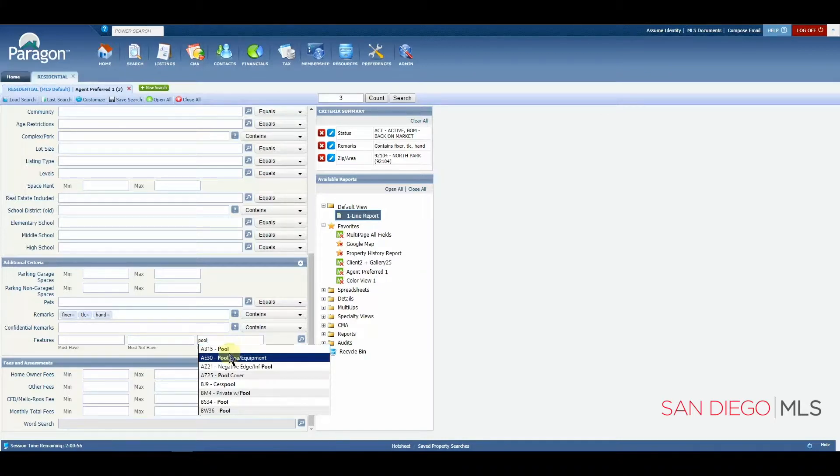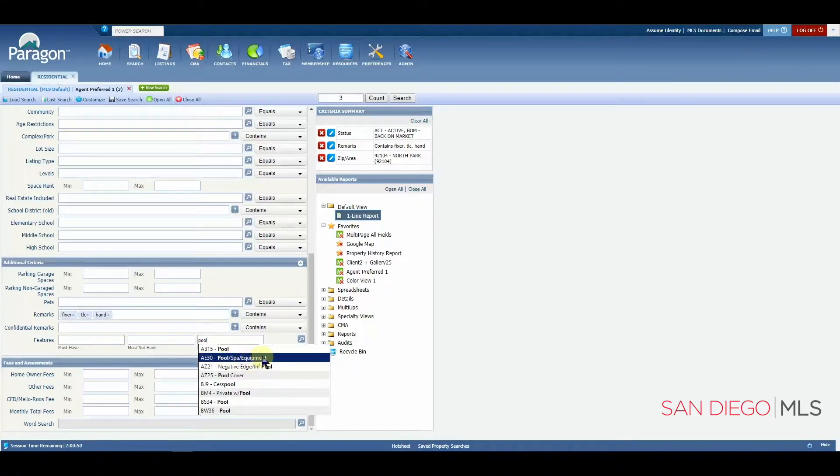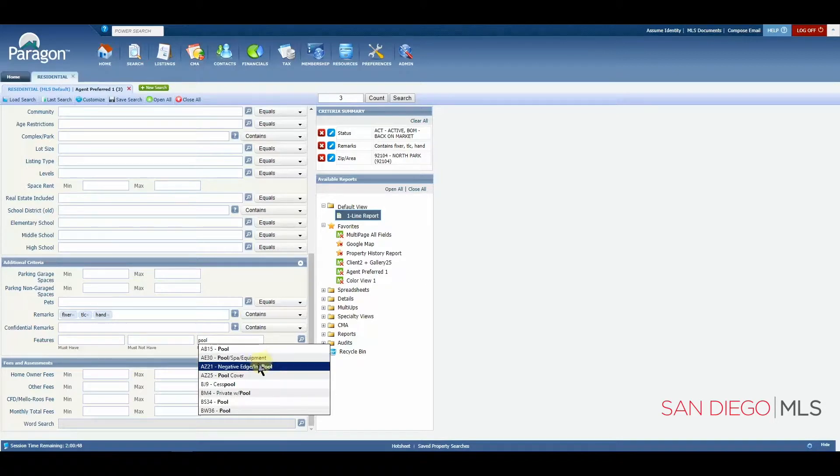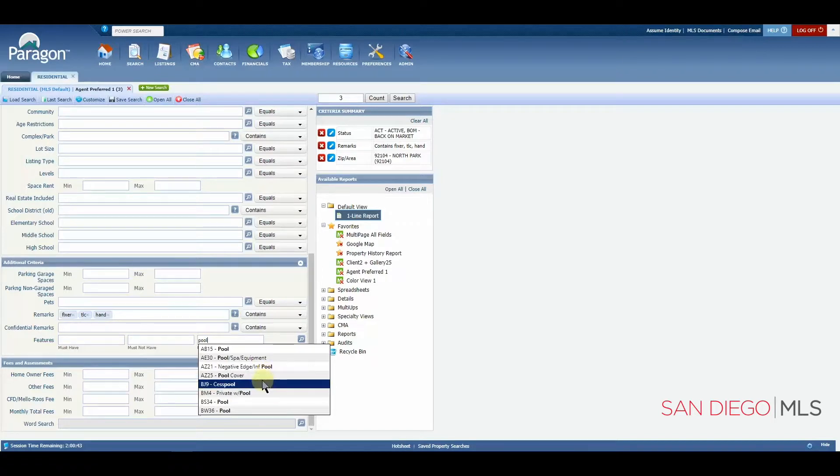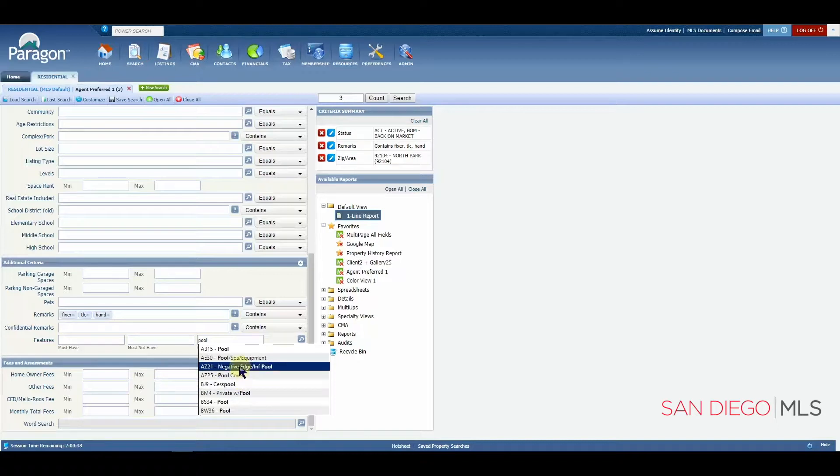What I'd like to show you here are your results. You have a few letters, numbers. There is one here that says pool. This says pool spa equipment. This says negative edge, infinity pool. Well, which one should you choose? And Lord knows we definitely don't want this one.